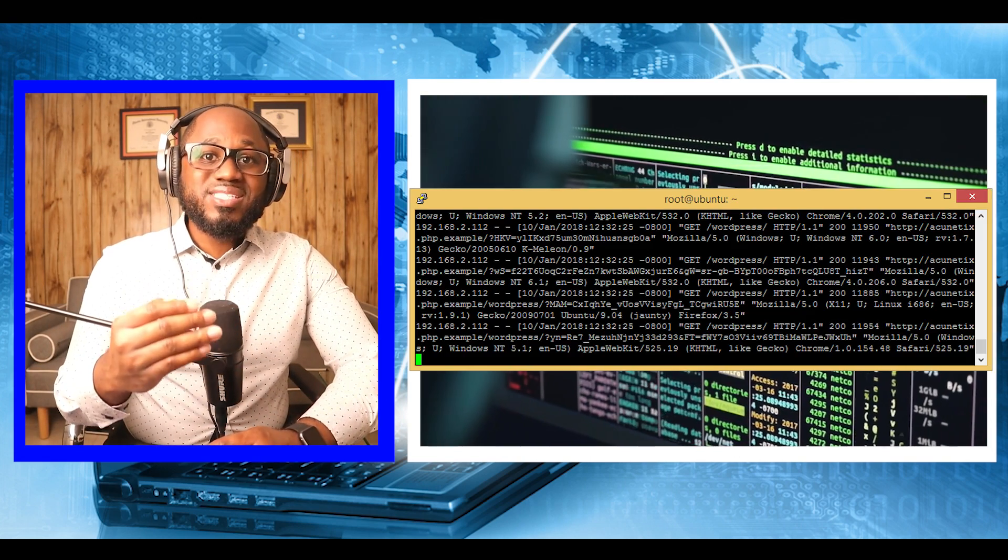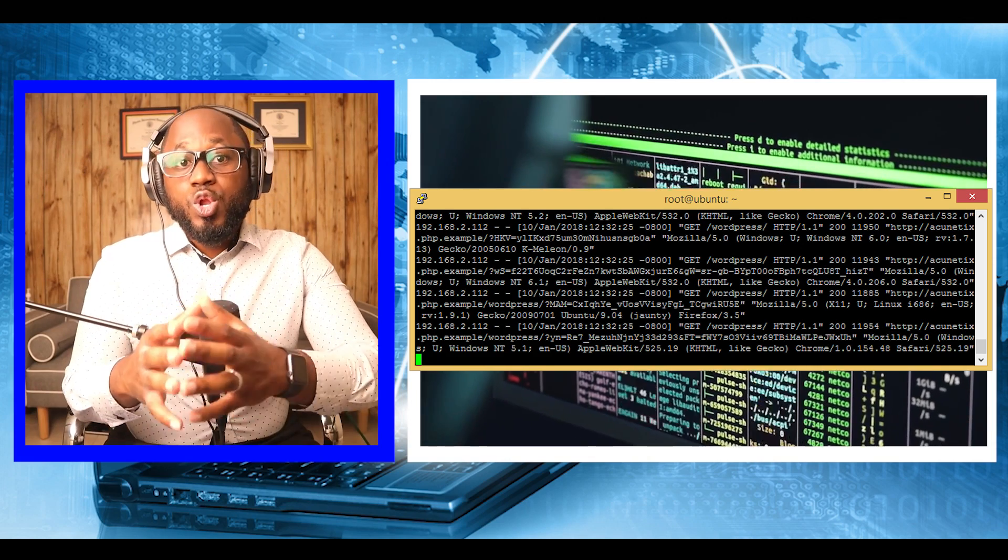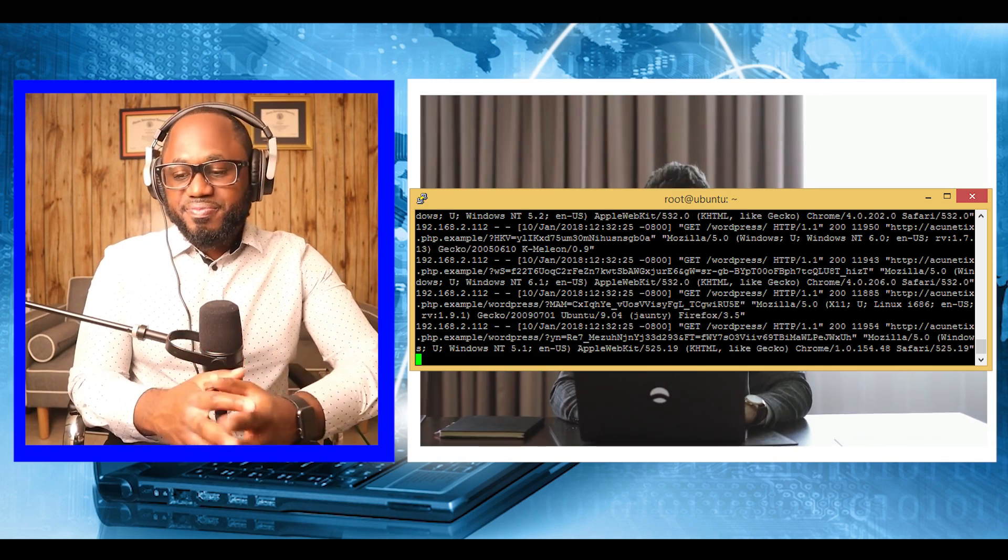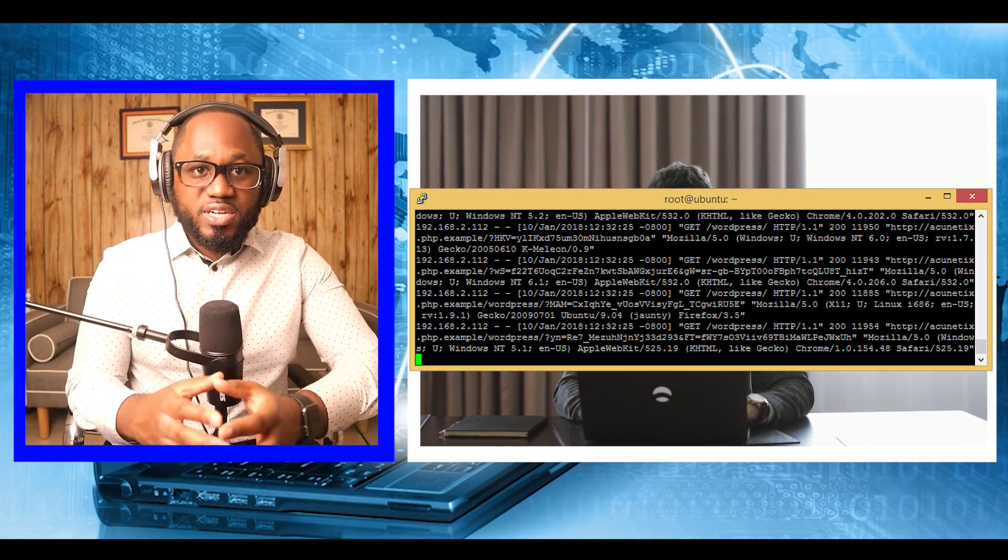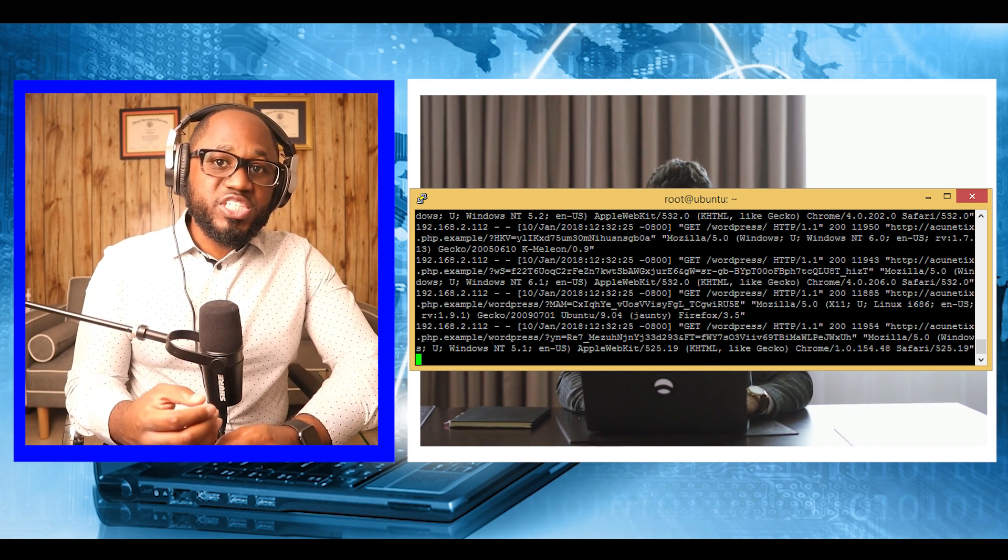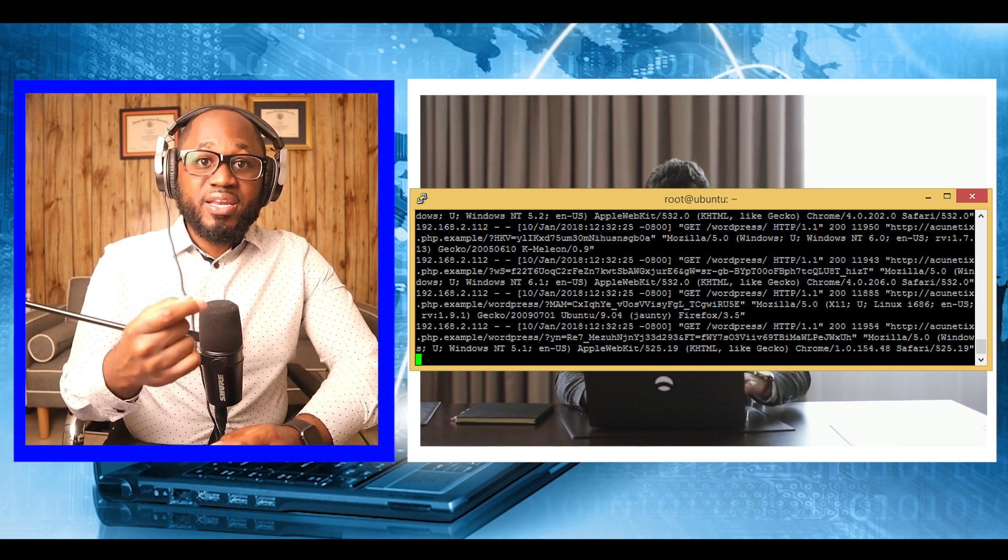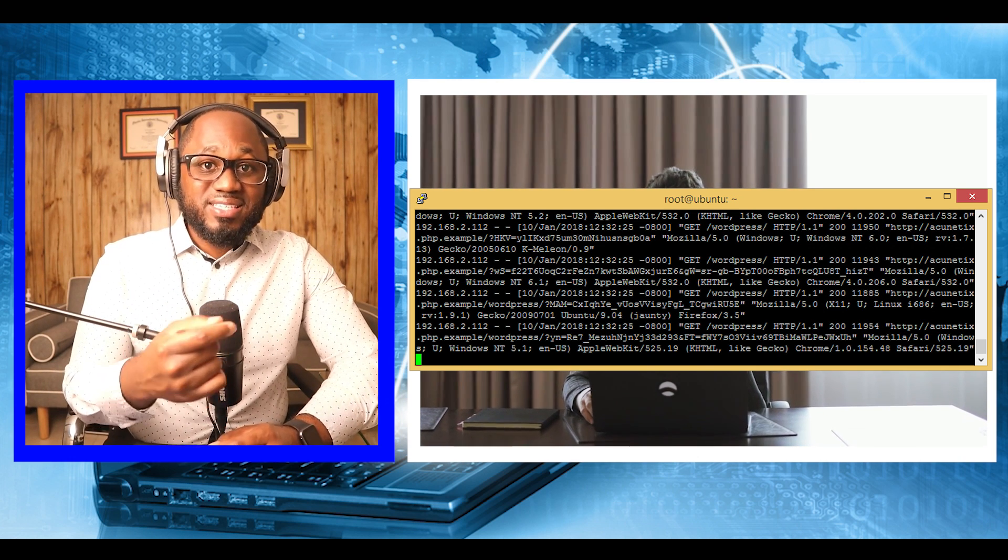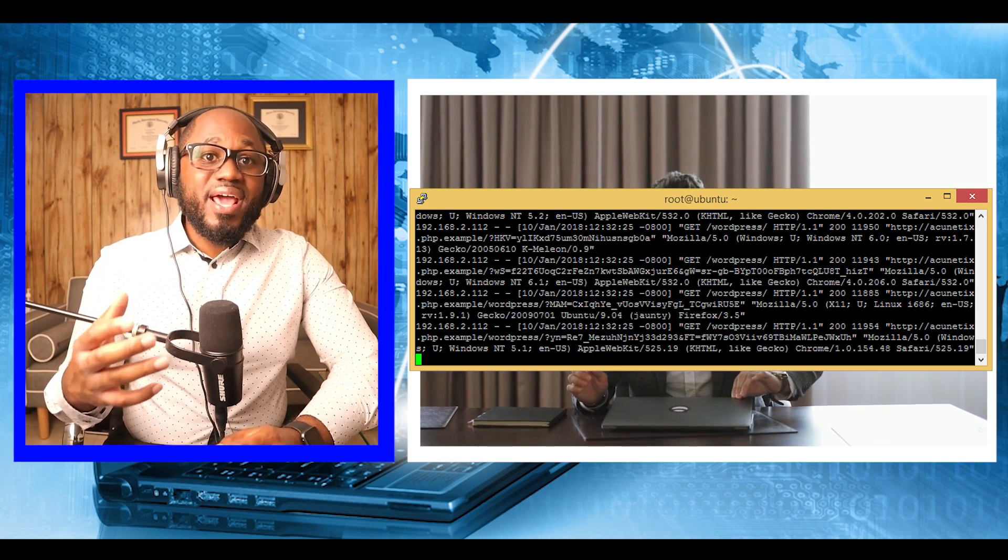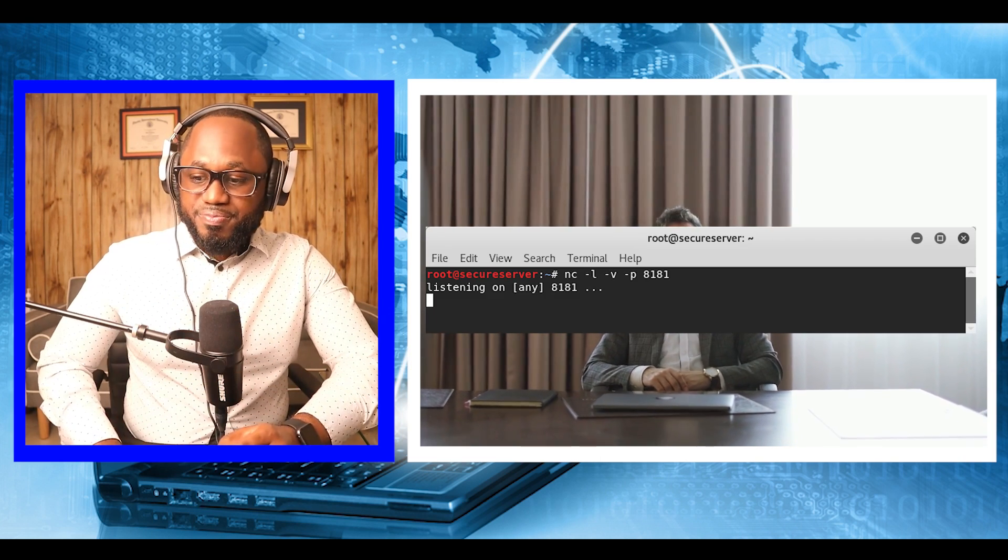On the victim's end, this is what the requests sent to the backdoor look like in the log. On our local machine, we also start a Netcat listener so that we can create a reverse shell connection from the target to our computer.